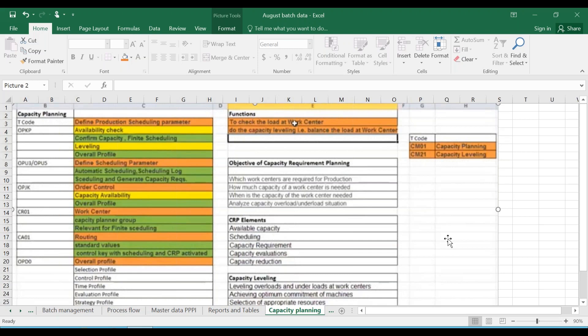Coming to capacity planning - this was out of scope but we are still covering it. From a PP point of view, we can control capacity to a certain level but cannot say capacity is 100% achievable. There was no option of PPDS or APO initially; they came into the picture because they have more logic and heuristics, which can execute capacity leveling in much more detail than PP can.